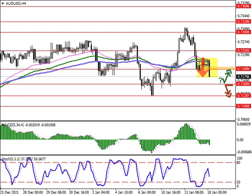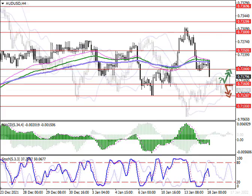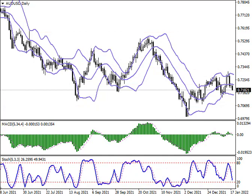In addition, traders are somewhat concerned about the rapid increase in the dynamics of the incidence of coronavirus, which threatens the recovery of the global economy.